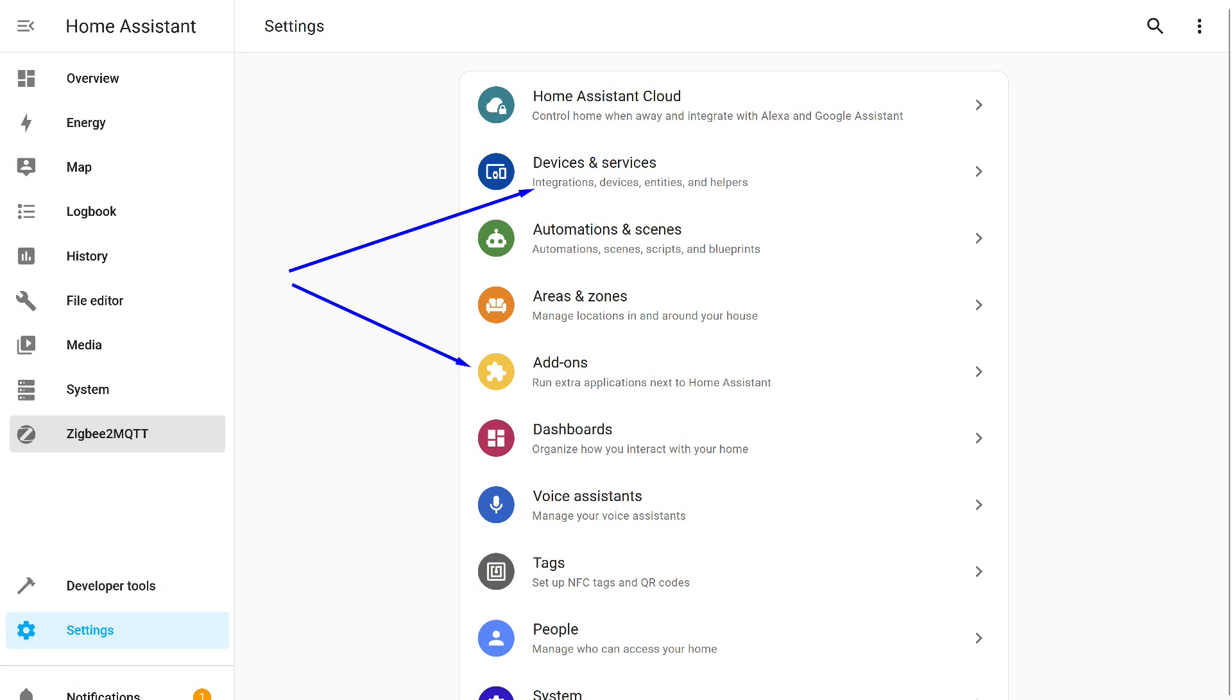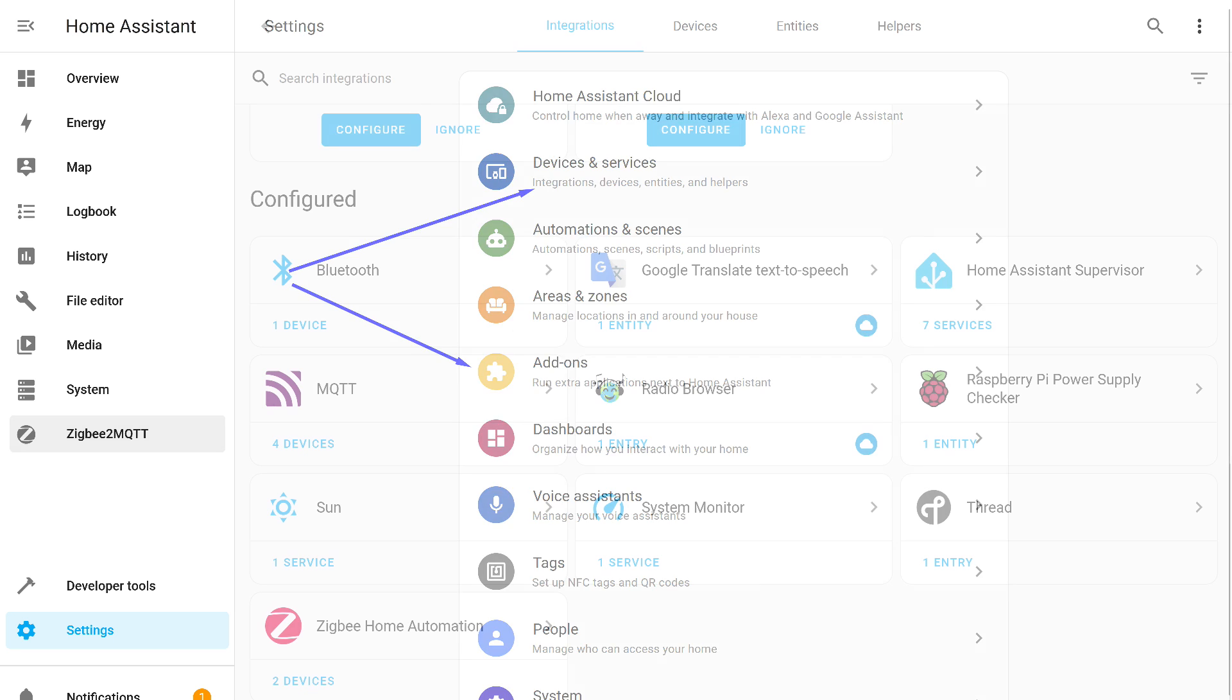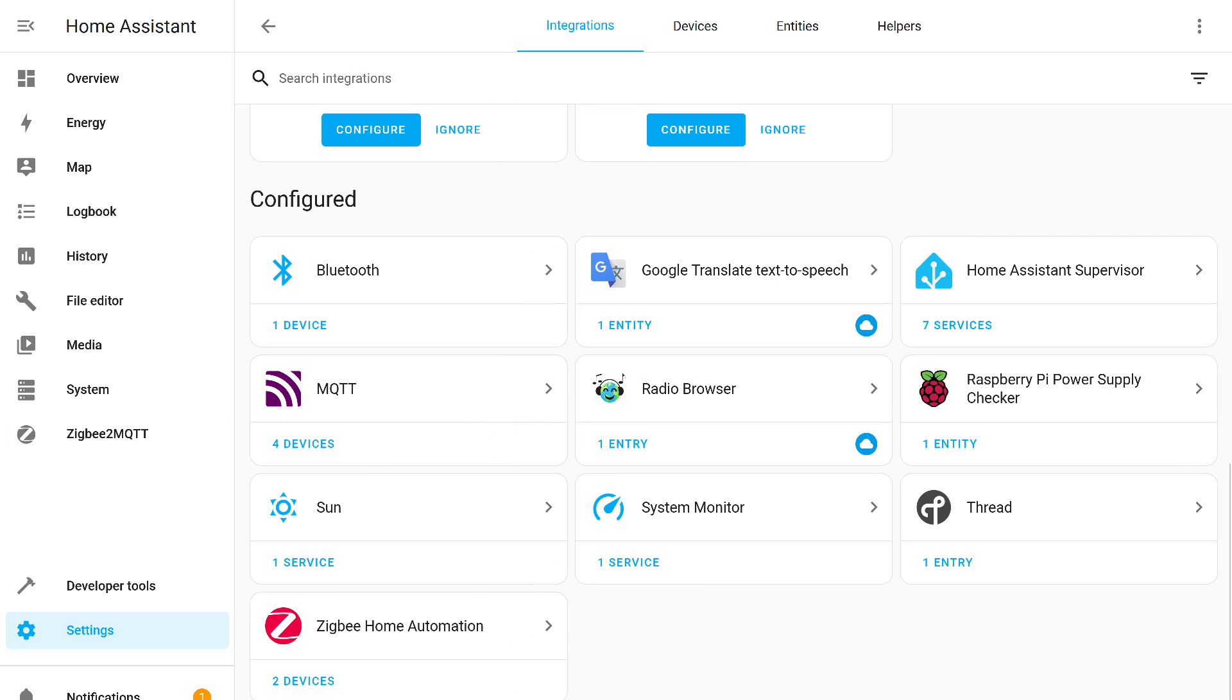At the beginning, I want to say a few words about the structure of Home Assistant. It consists of a software core responsible for the logic of the system's operation, automations, scripts, description of entities, and objects. And to extend its capabilities and work with physical devices, there are integrations and add-ons. Integrations are, let's call them, the interfaces of Home Assistant itself, which are part of the system core.